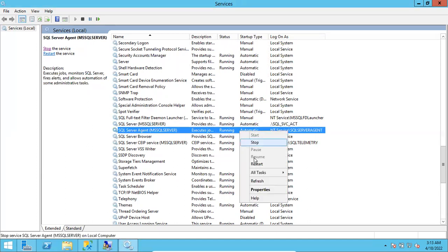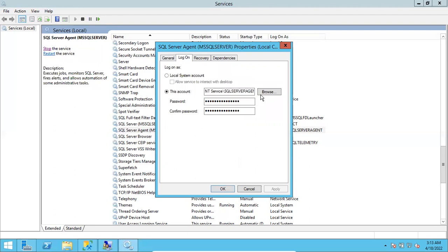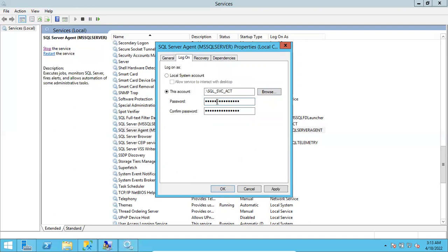Now do the same for the SQL Agent service. Double-click the service, go to the Logon tab, enter the service account name — sql_sbc_acct in this case — click Check Names, click OK, and provide the same password that was set when the service account was created. Click Apply and OK.